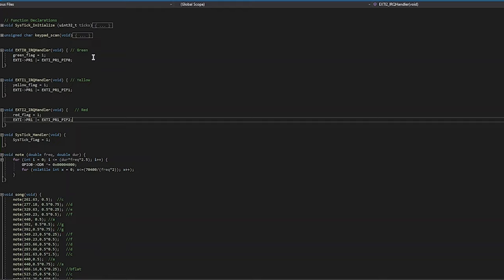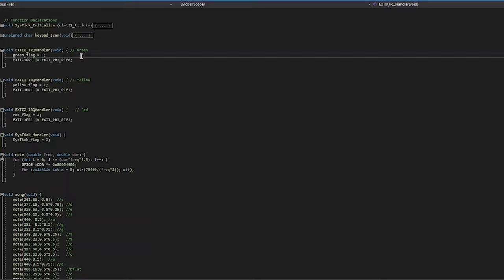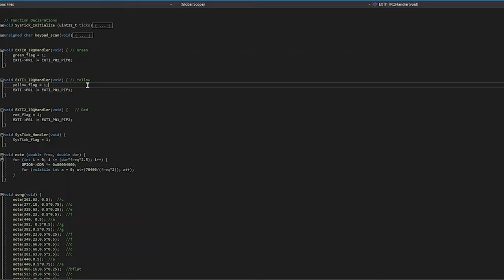So we simplified all of them. Now each interrupt just sets a flag that we made. Then in main, we check each flag and then actually handle the respective function.